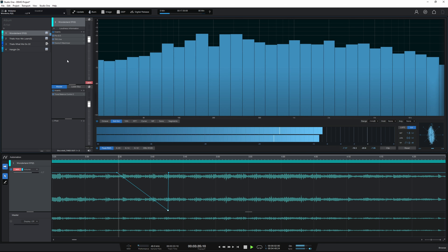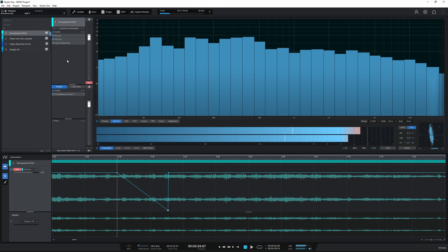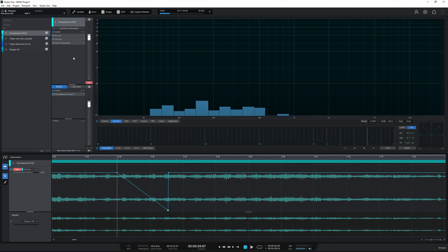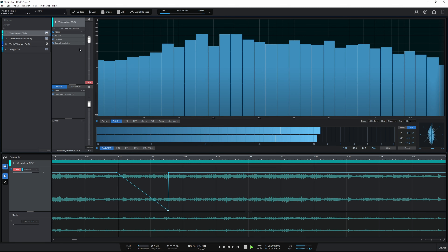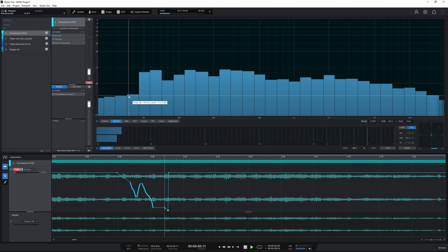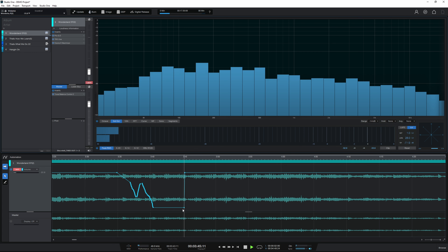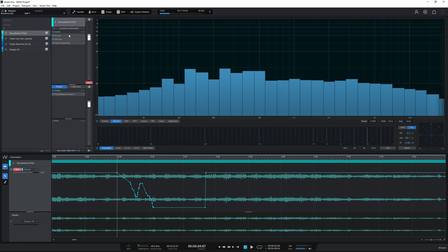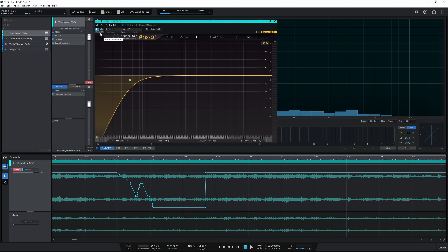Latch mode is kind of similar in the sense that if we don't do anything it acts like Read mode. But as soon as we touch the control and start moving it, it goes into Write mode — and when we release, this time it stays in Write mode, continuing to write values at whatever position we leave the fader in. So I'll grab the fader, do some wiggles up and down, release it, and you can see it continues to write that low volume position. That's how Latch mode works. Importantly, if we open our plugins we can see those different modes also exist at the top left of the plugin.